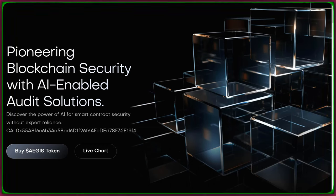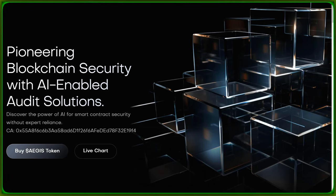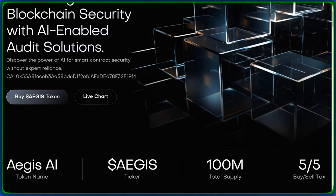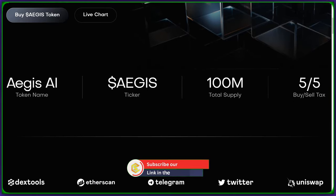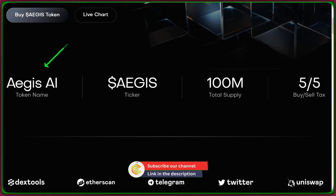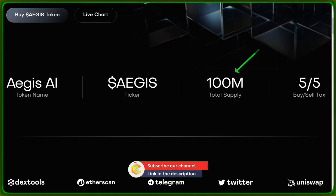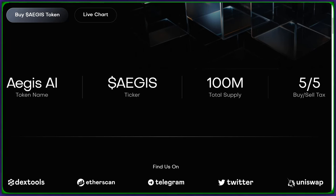Aegis AI. Remember that name, folks. It's more than just a token. It's an AI-driven sentinel for your smart contracts. With a token name, ticker dollar Aegis, and a total supply of 100 million, Aegis AI is making waves in the crypto space.